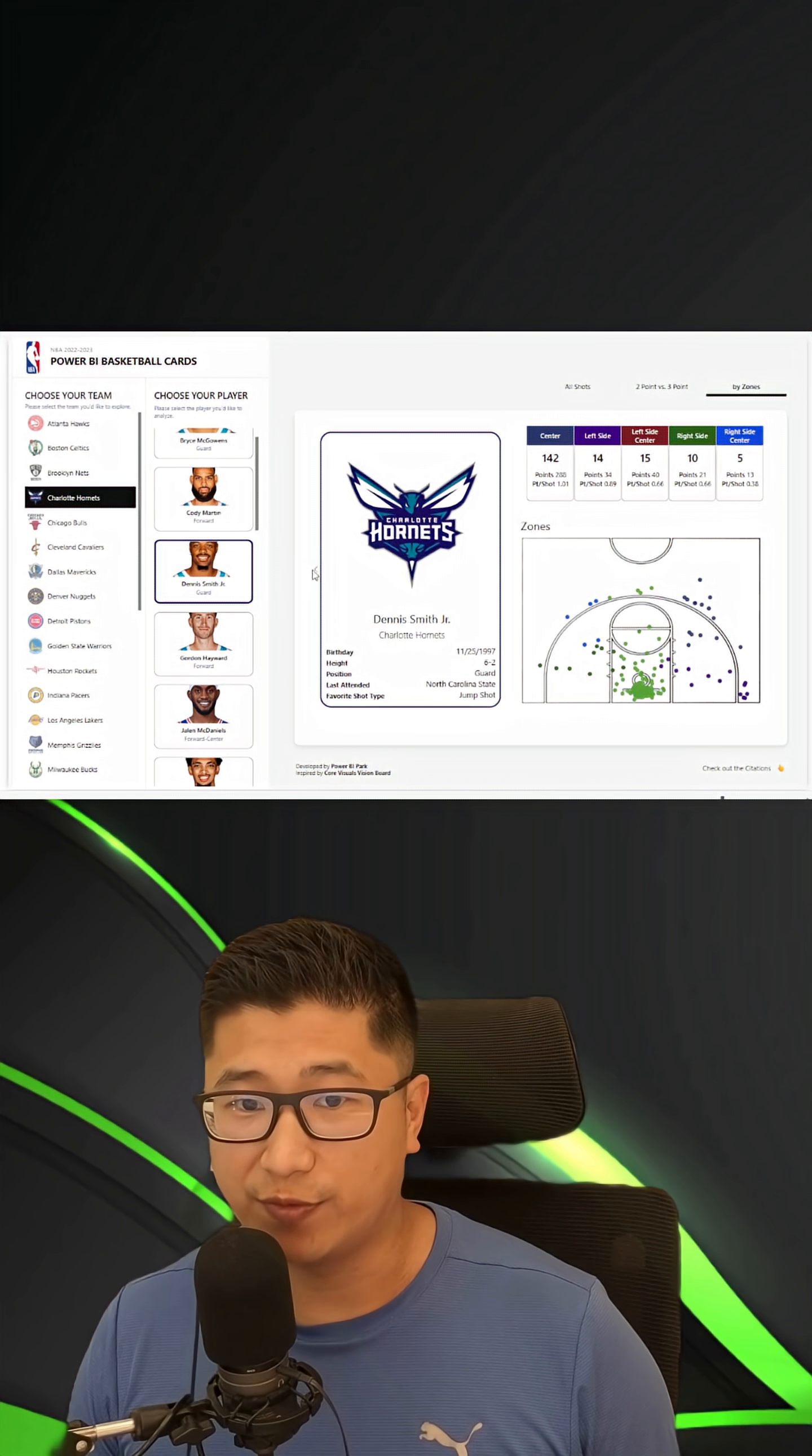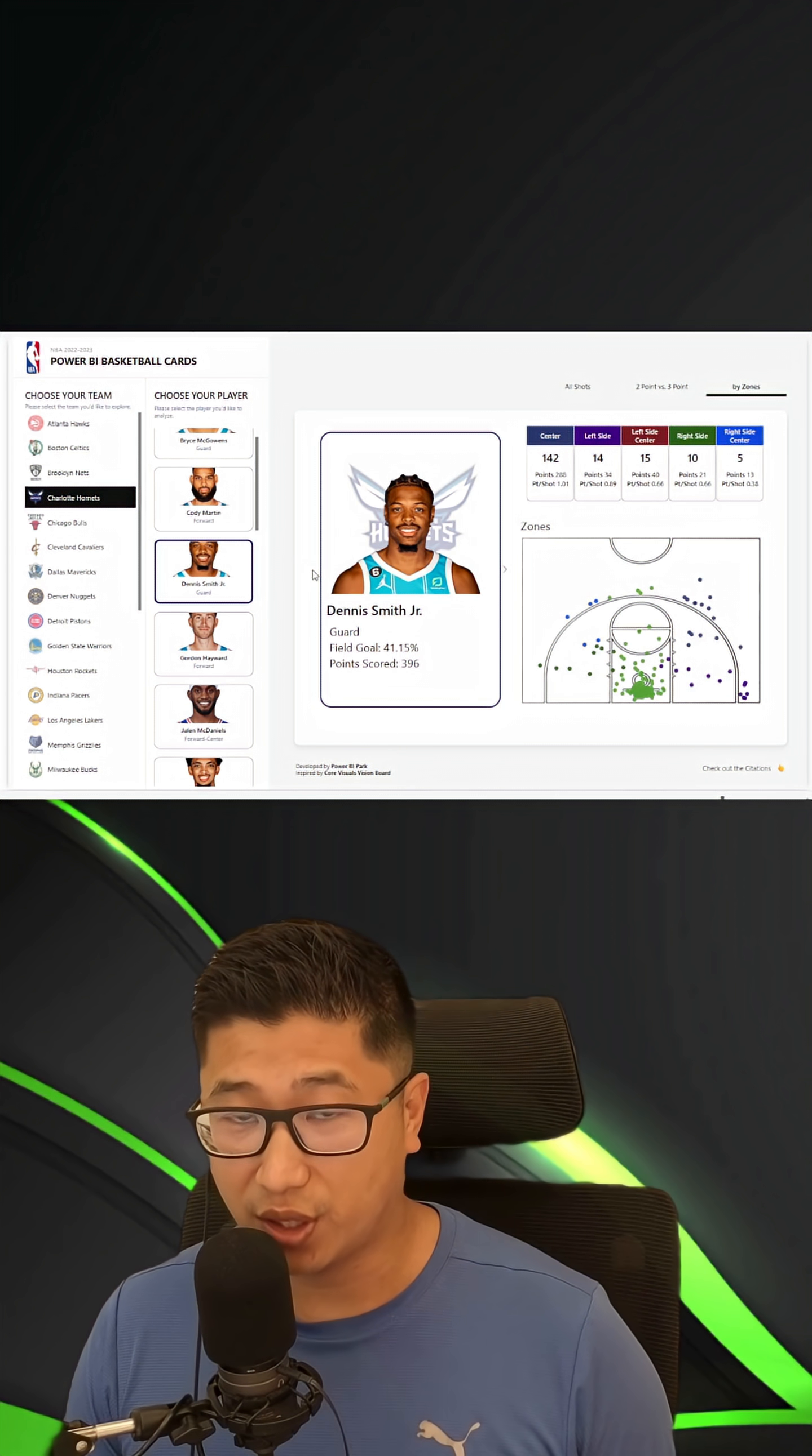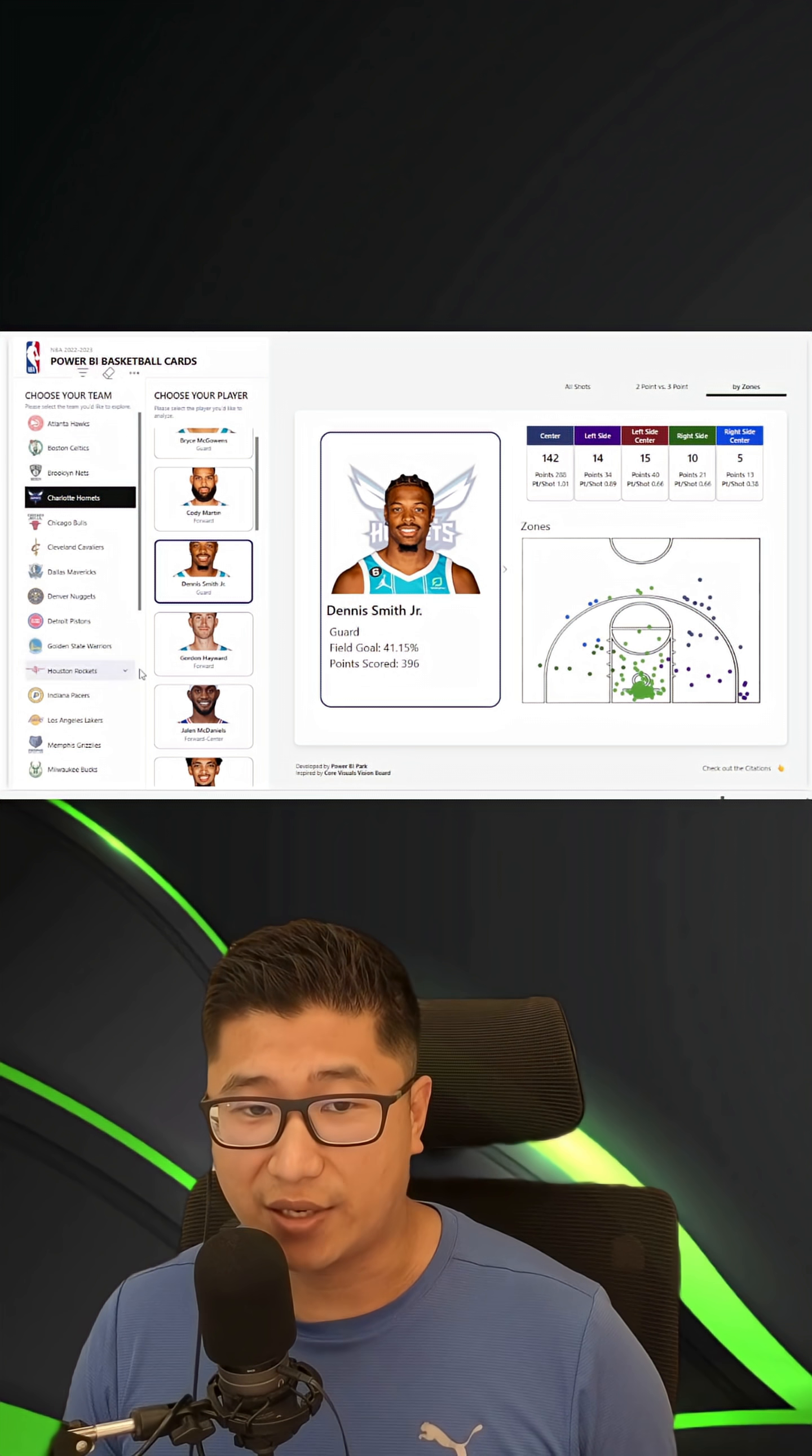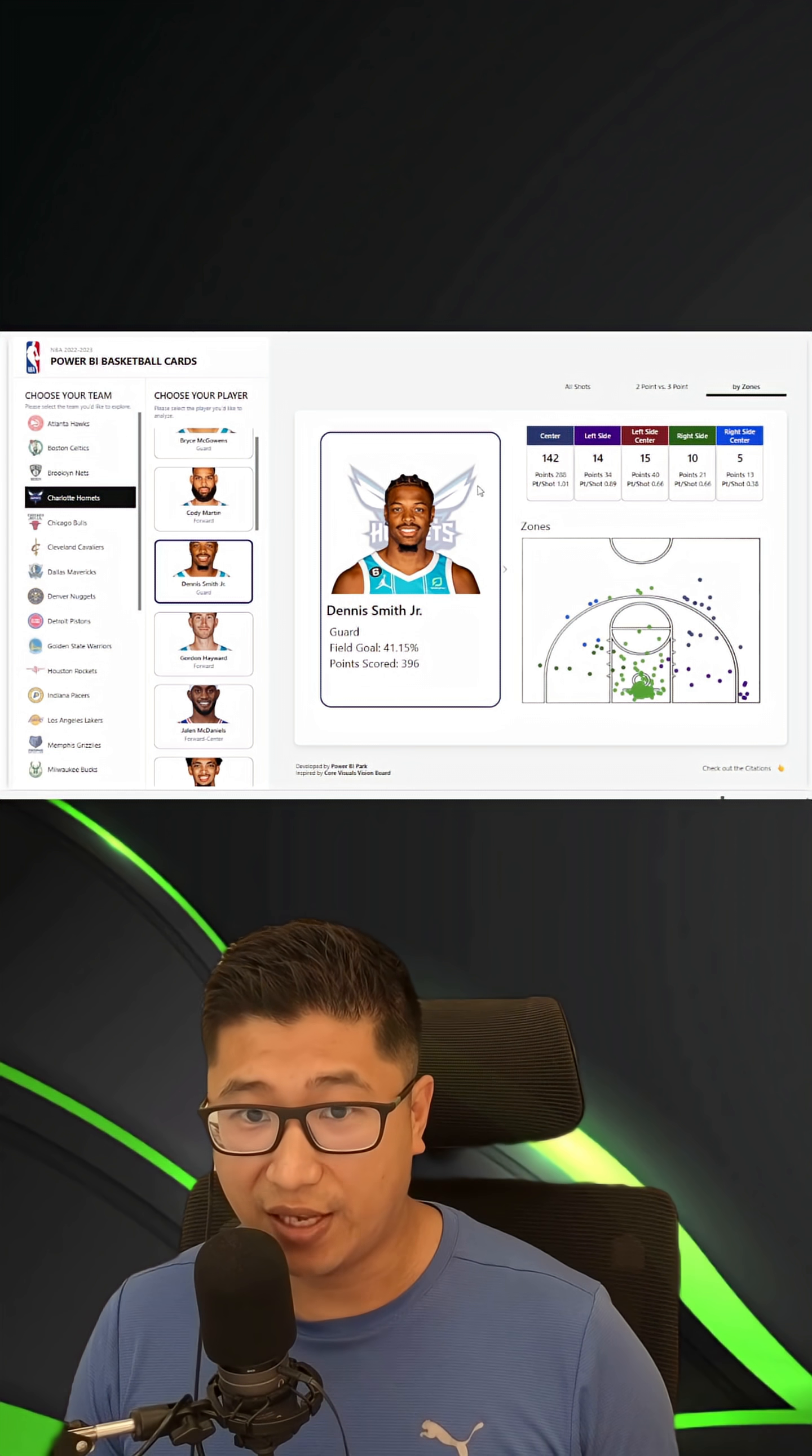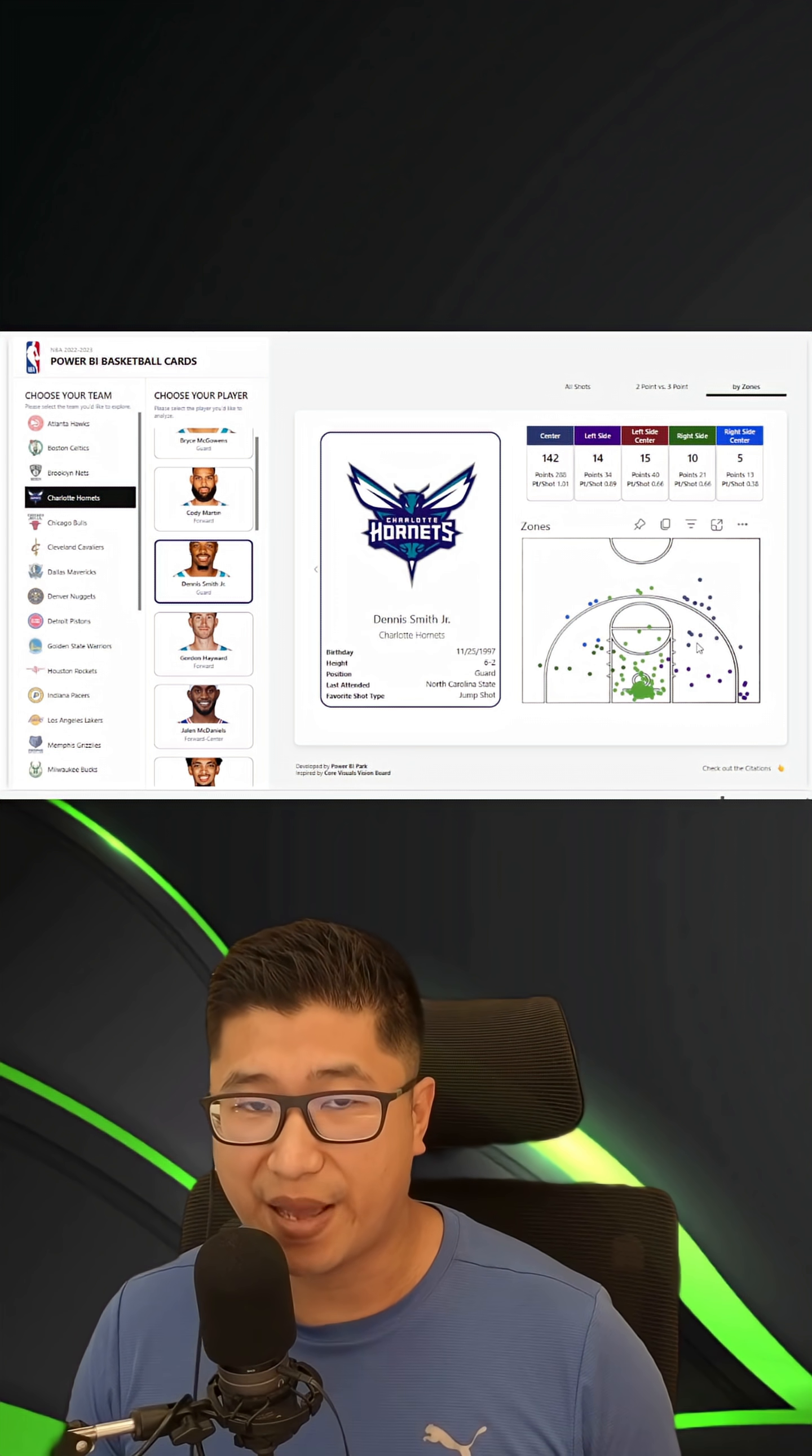Of course, they have to be flipped over, but there's only three, four main parts of this actual report, which is the actual navigation, the card itself, and the basketball.